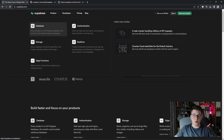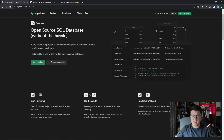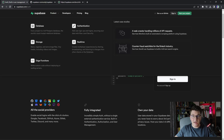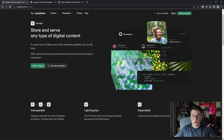The first feature is a database. You get access to a dedicated PostgreSQL database in the cloud that you can use to build your backend. You also get access to built-in authentication with support for the most popular social login providers. Then you have a storage feature that allows you to store any kind of file or blob in the cloud and it's also incredibly fast.